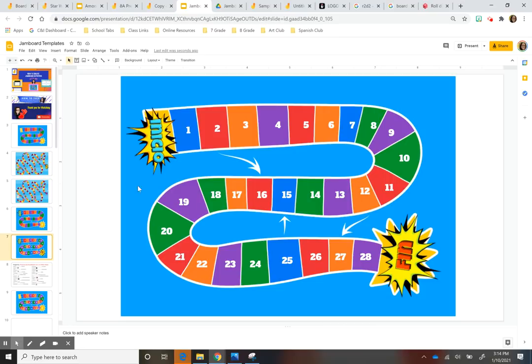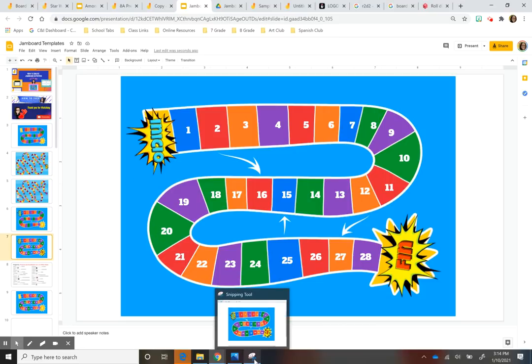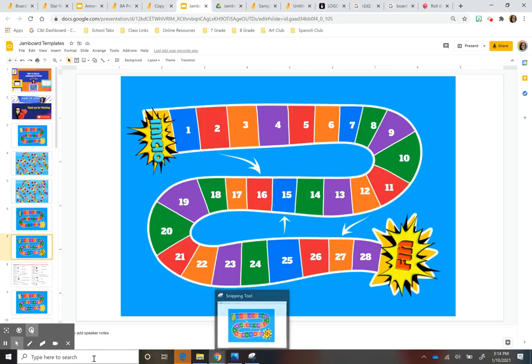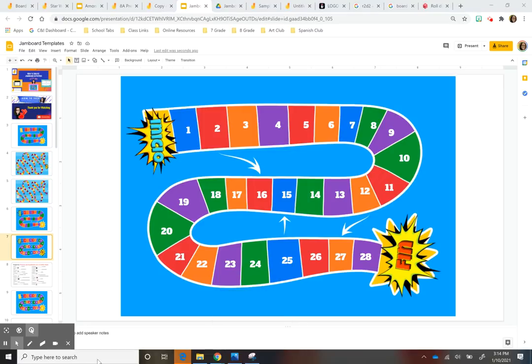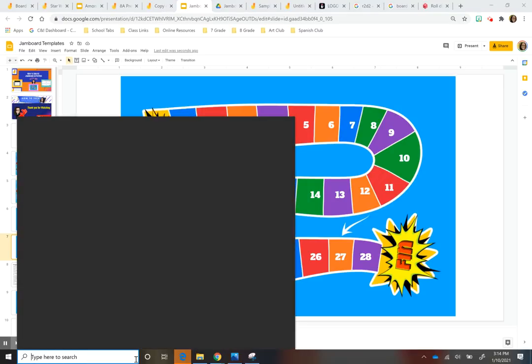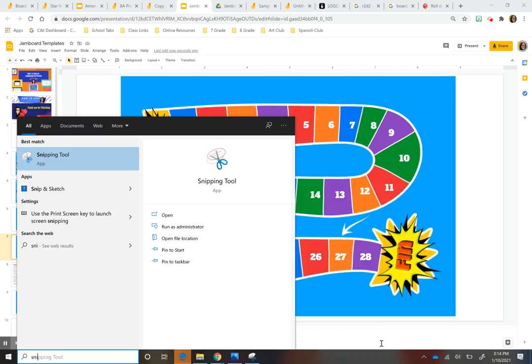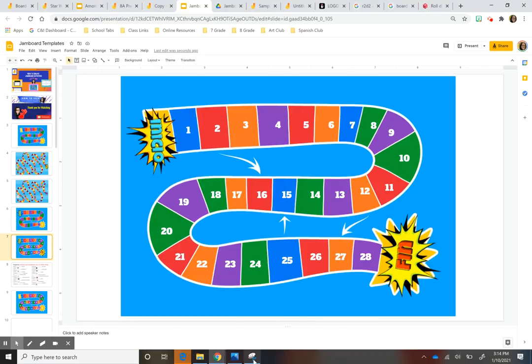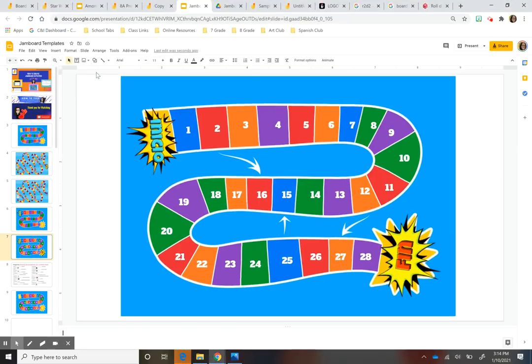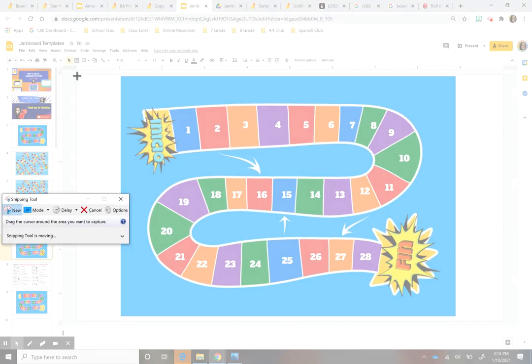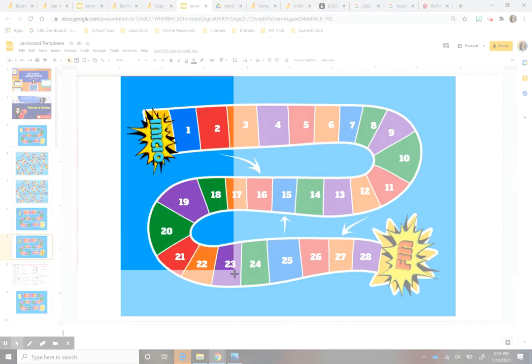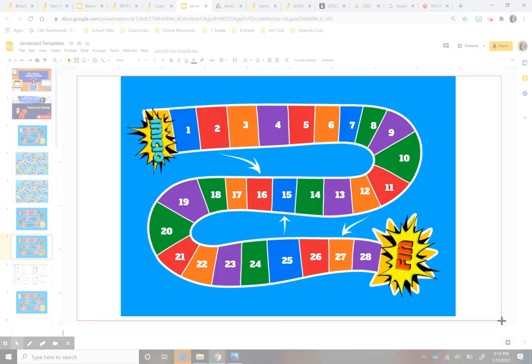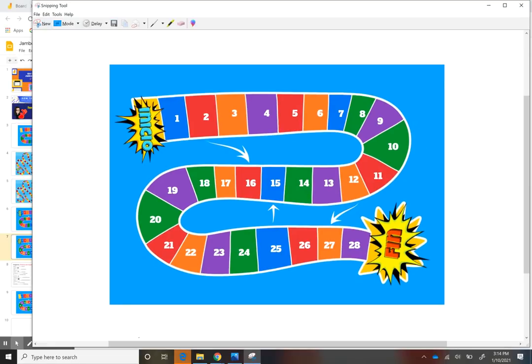And then what I did is I added this as a background. Now to do that, I took a screenshot of it first. So I went to the snipping tool. So if you search the snipping tool in your computer, this shows up now on a Mac, you can also take a screenshot, I believe it's control shift four. And then I just took a screenshot of the whole screen here.